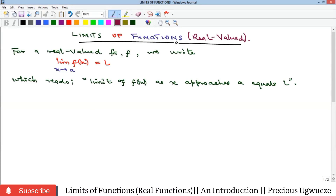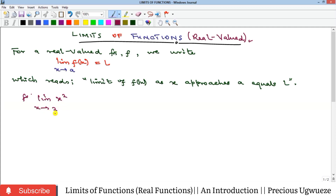In today's video we'll look at the limits of functions for real valued functions. The concept of limits is written as: the limit of f(x) as x goes to a equals a particular value L. For example, the limit of x squared as x goes to 2 is equal to 4.